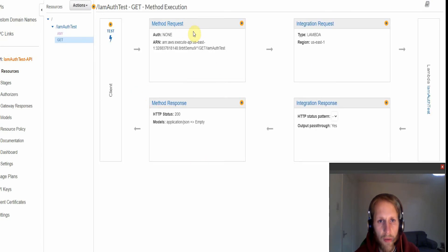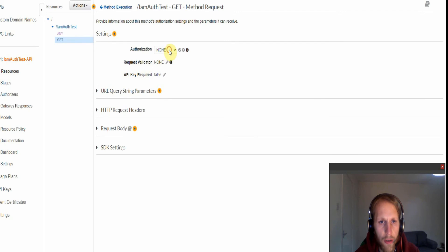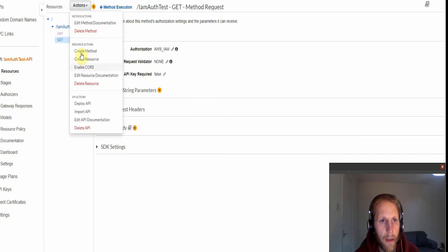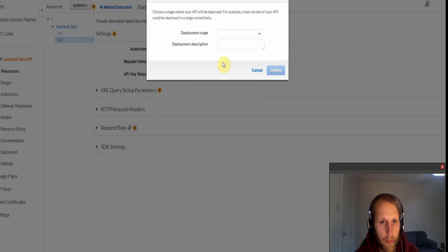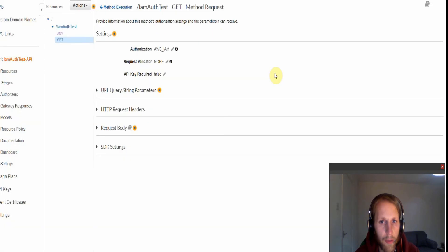Then we select method request and under authorization we want to select AWS IAM. And if we click tick on that and then we're going to deploy the API deployment stage. I'm just using default and then we click deploy.